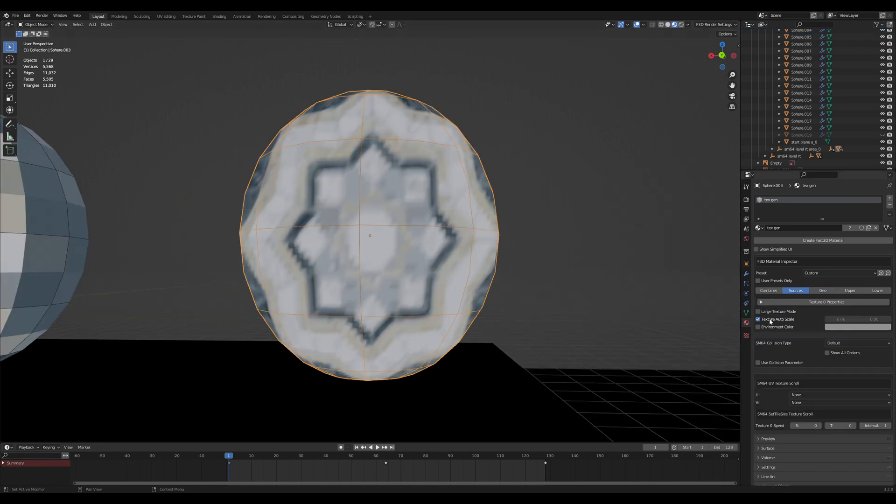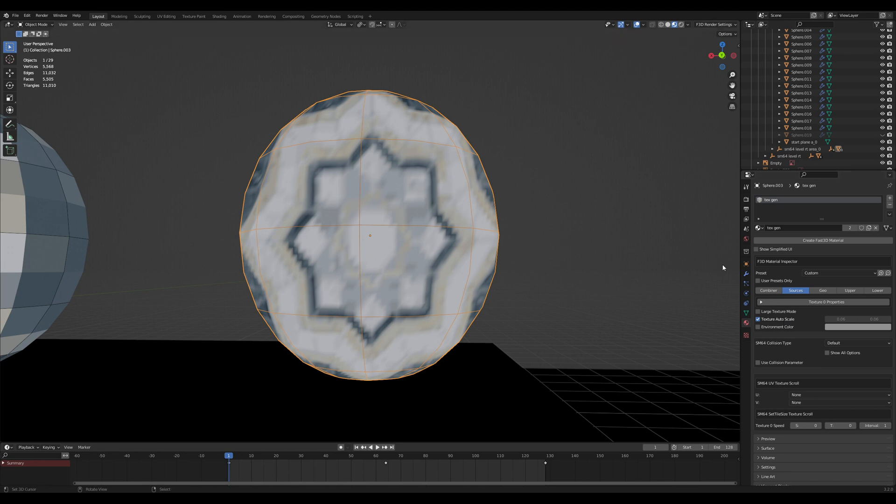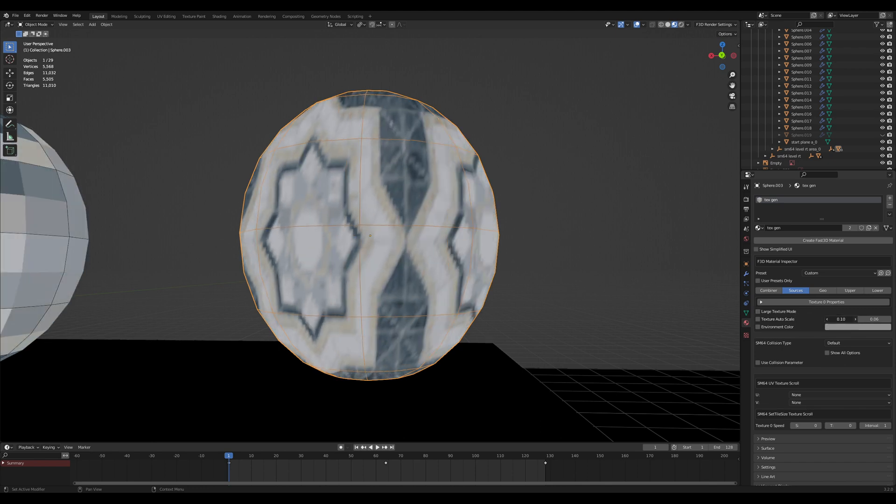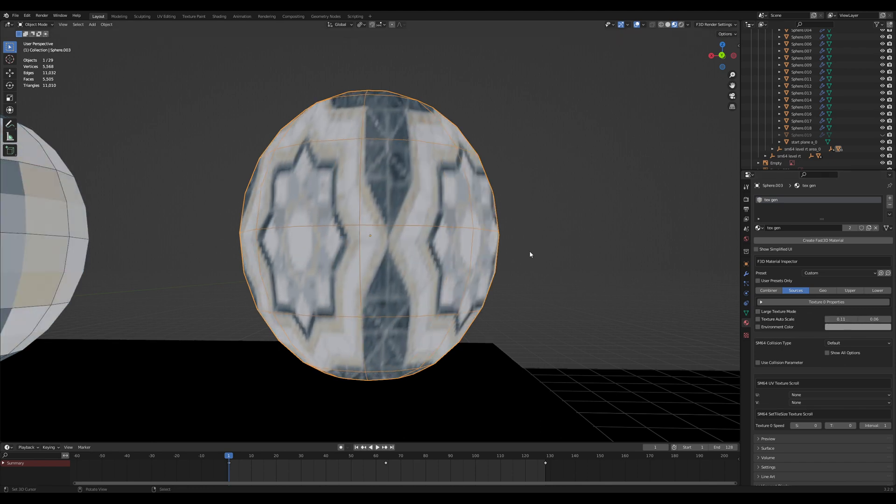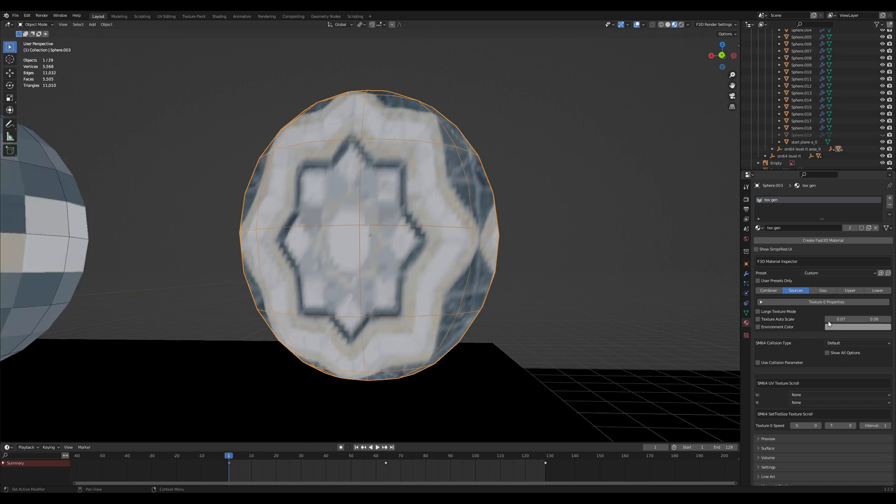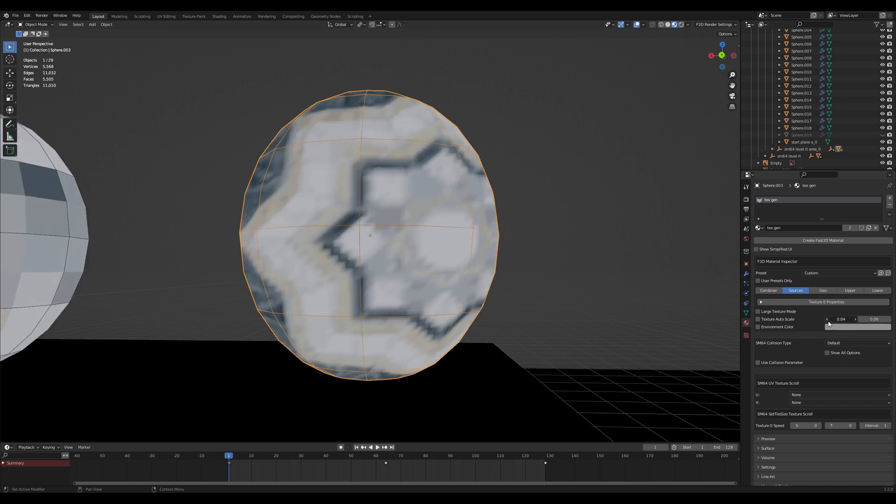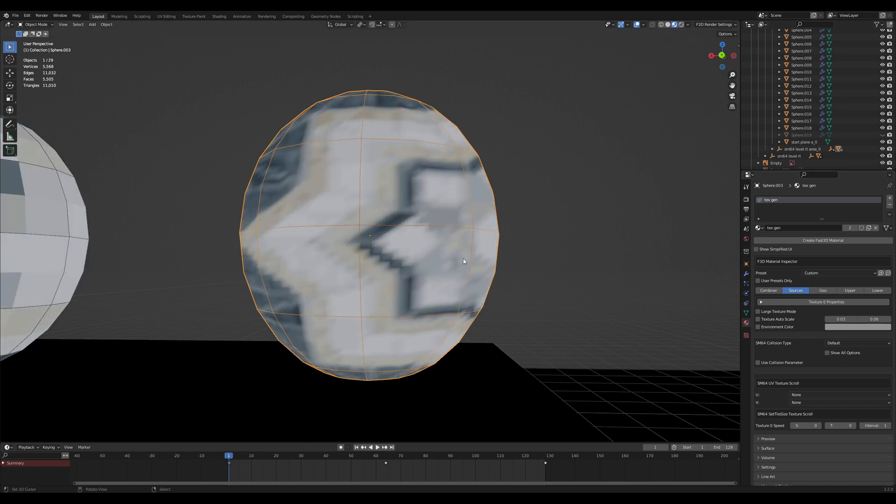Another value to keep in mind with generated textures is texture scale. In order to have the texture fully take up the space on the screen, the sides of the texture go to all four corners of the space, we need to scale the texture appropriately. Fast64 auto scales, but we can manually change this. So if we increase the scale, we get more repeats. And if we decrease the scale, we get less.